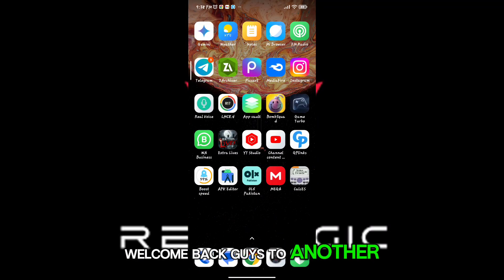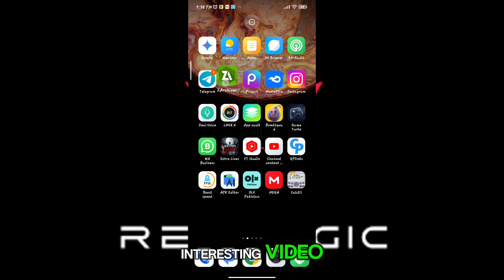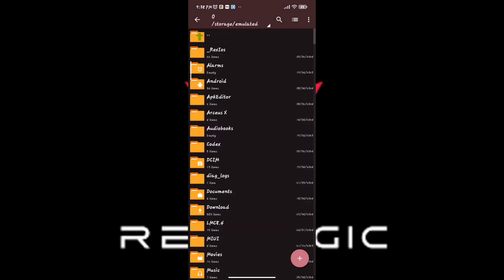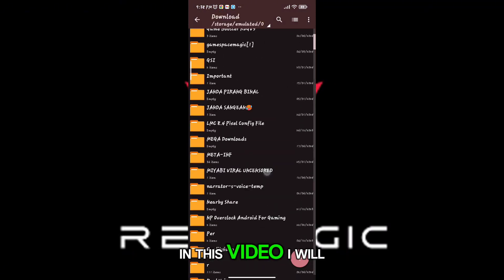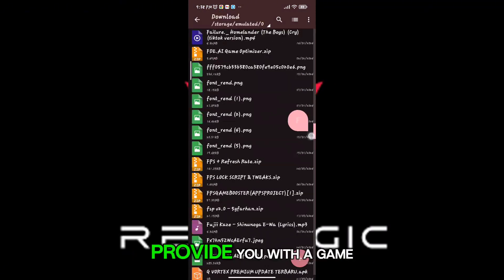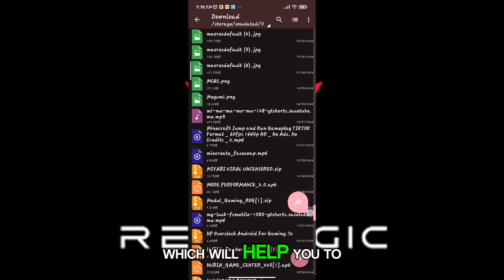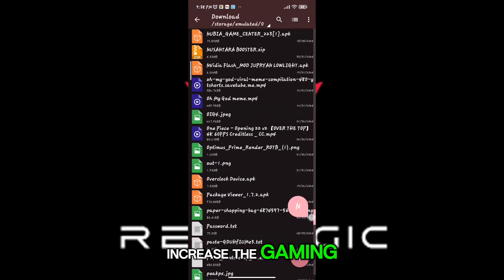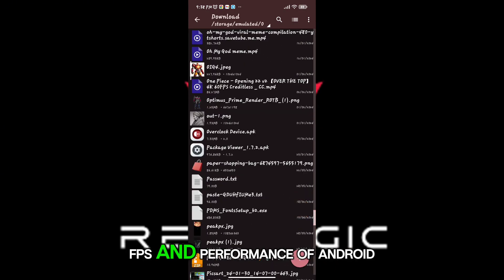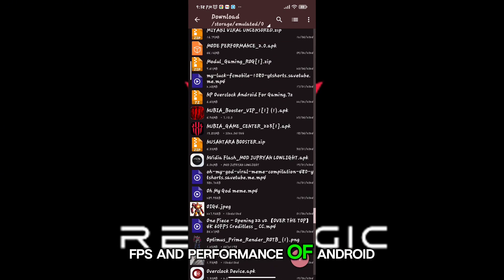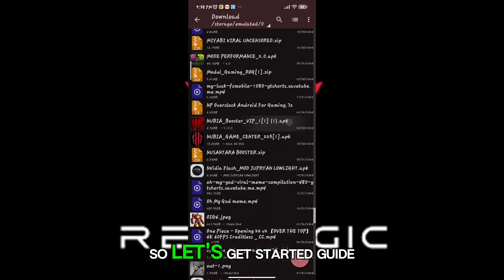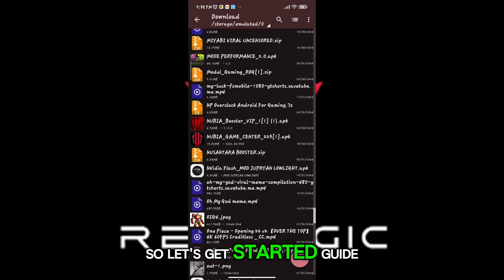Welcome back guys to another interesting video. In this video, I will provide you with a game turbo which will help you to increase the gaming FPS and performance of Android. So let's get started.